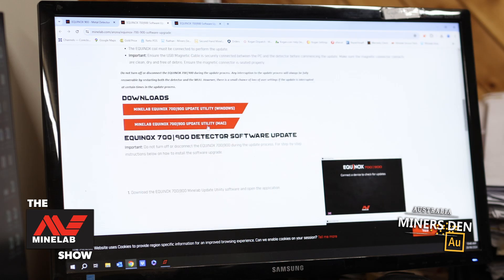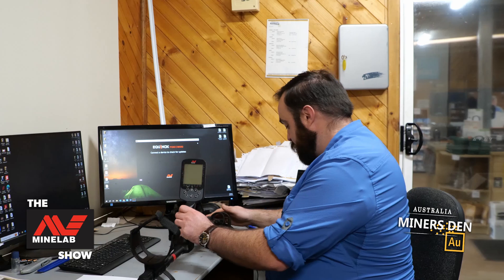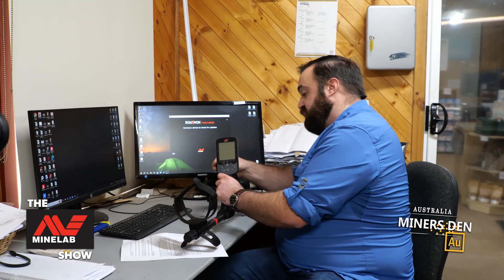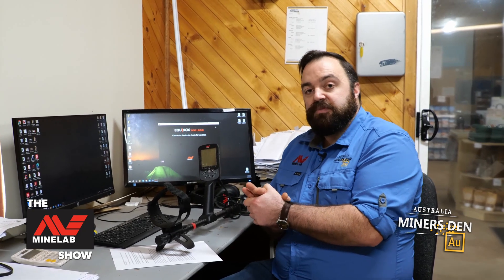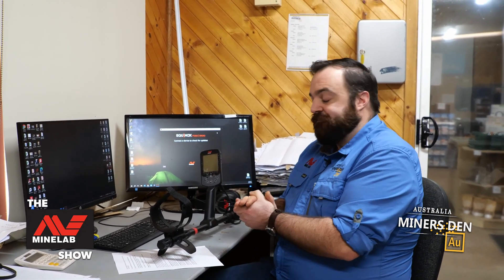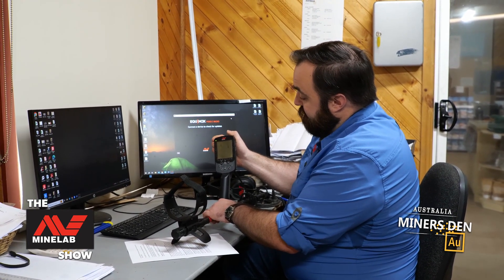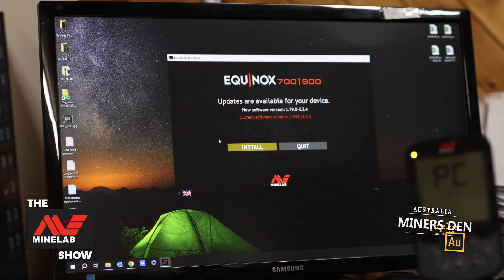I've already downloaded the software here. The update's there for Windows and for Mac — make sure you get the right one. Once that's downloaded, you can fire it up. Then we're going to get our detector and plug it into our USB 2 or USB 3 port. If you've got a blue USB on your computer, that is the better one — that's USB 3 or higher, so go with that. Turn your detector on first, then start up the utility program, and there we are.